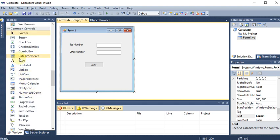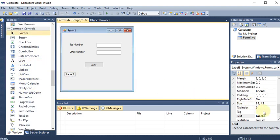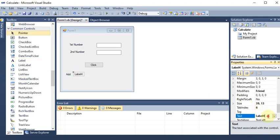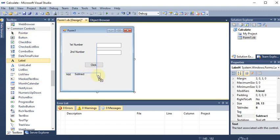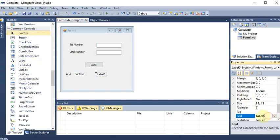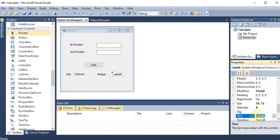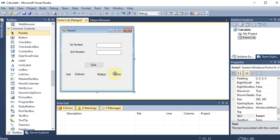First of all, I am dragging and dropping a label and giving it the name 'Add'. Then another label for 'Subtract'. Then the next label for 'Multiply'. Then the last label for 'Divide'. So these are all the labels which are present.